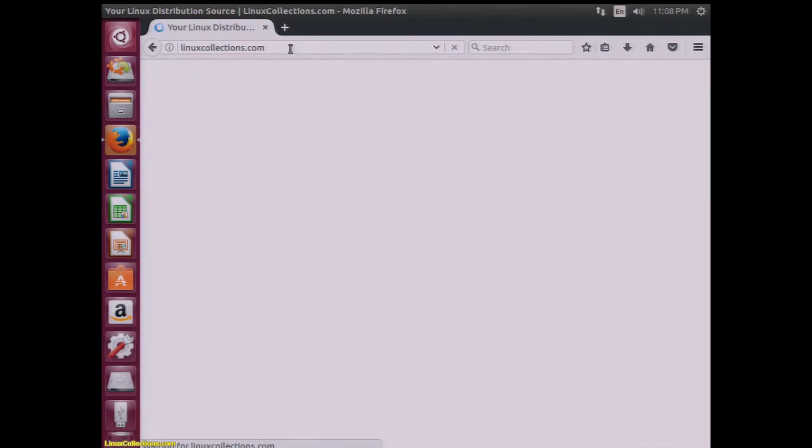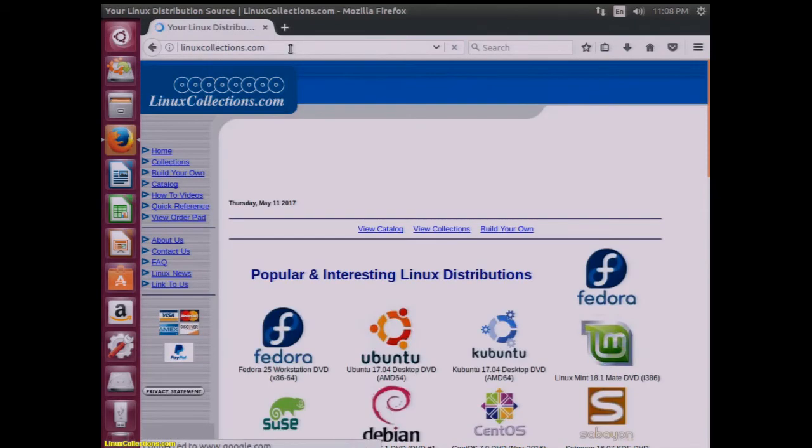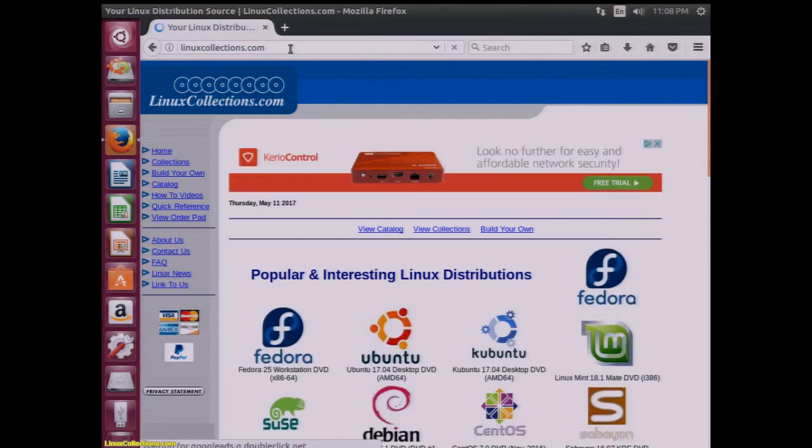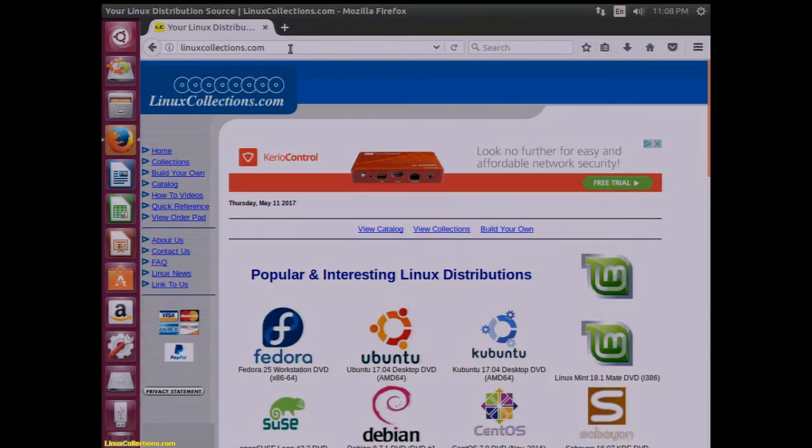So this has been a quick overview of Ubuntu 17.04, what the desktop looks like and how to change your IP address. Thanks for joining us on this journey. This is linuxcollections.com signing off.